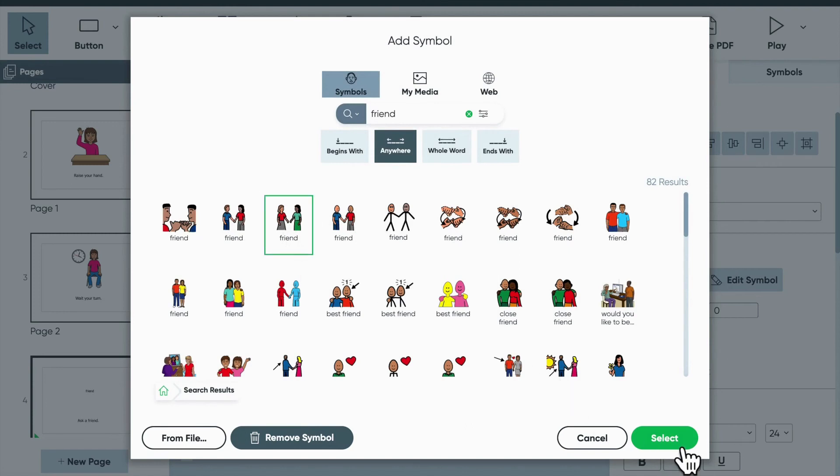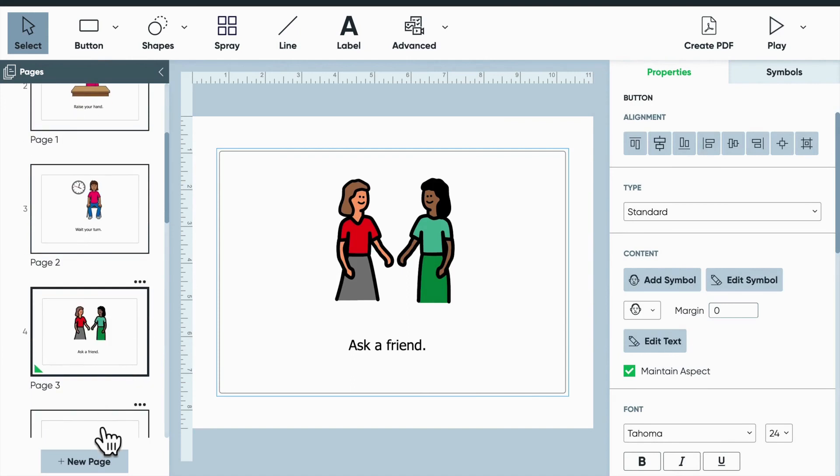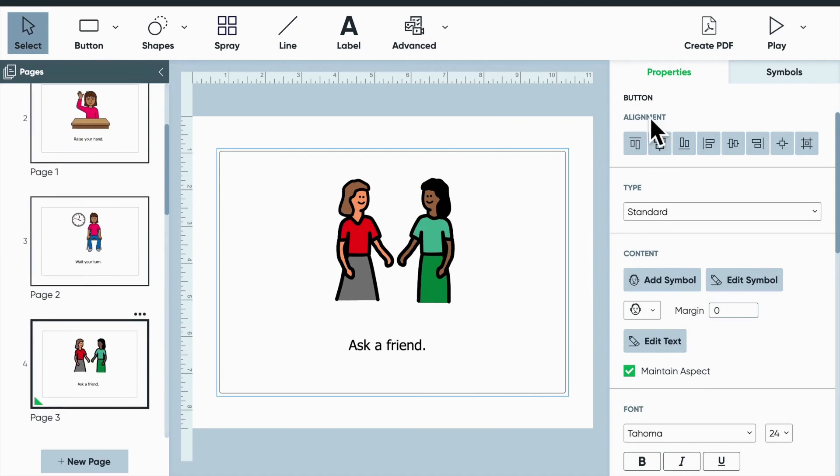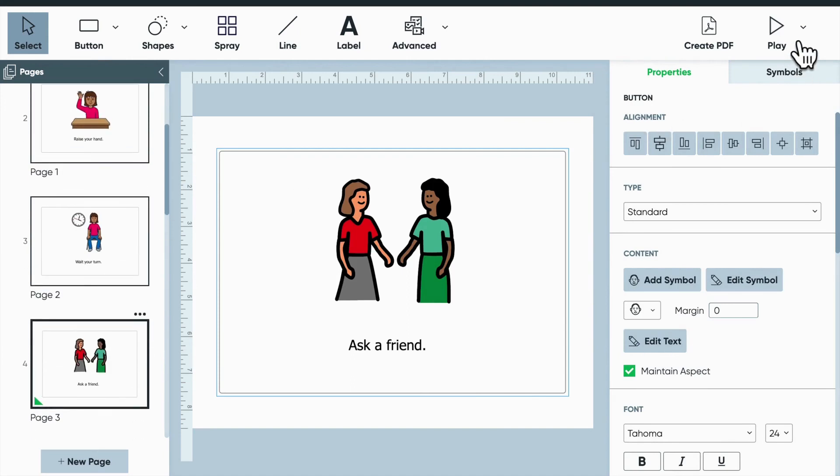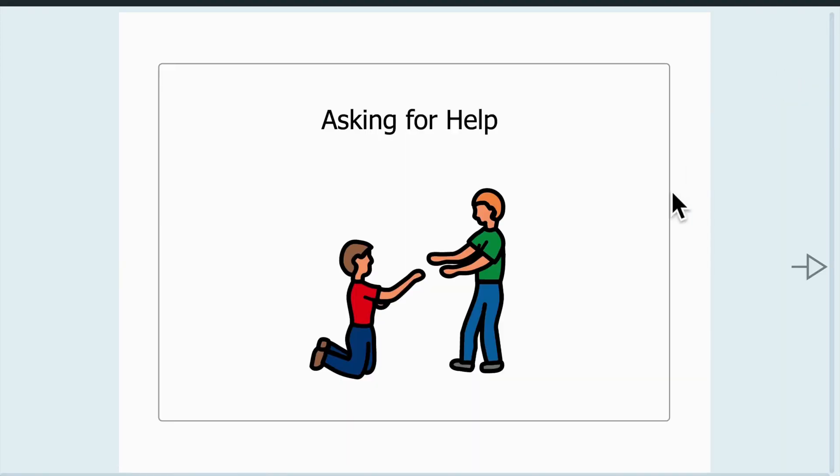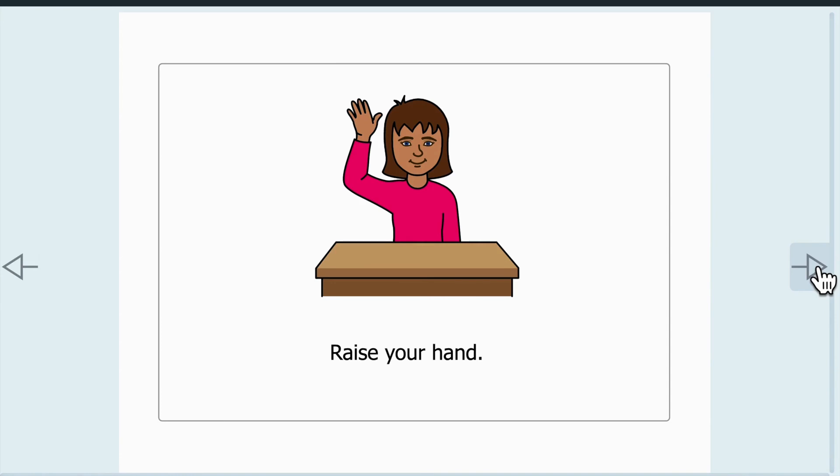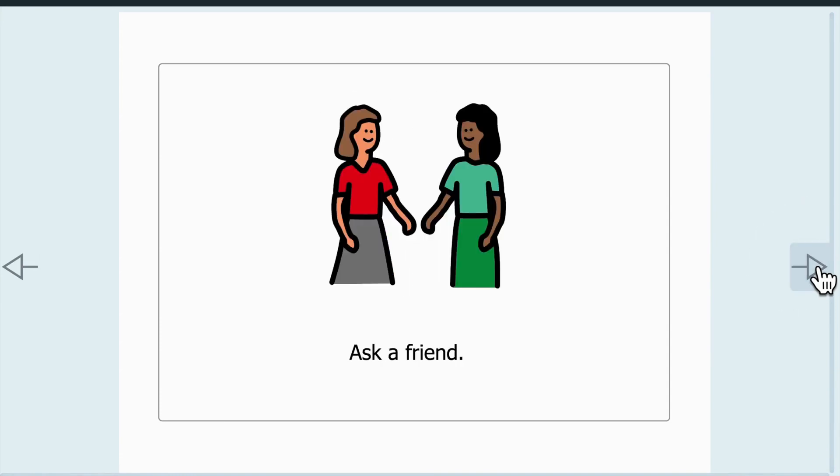All right, looks good. So the nice thing about Boardmaker 7 is prior to saving the document, you can always look at what you've created to see if it's something you might be interested in saving and printing, or if you need to go back and touch things up. So you can totally take a look at the book. Here we go. It's asking for help. This is what the student would see once you print it out. Wait your turn and ask a friend.